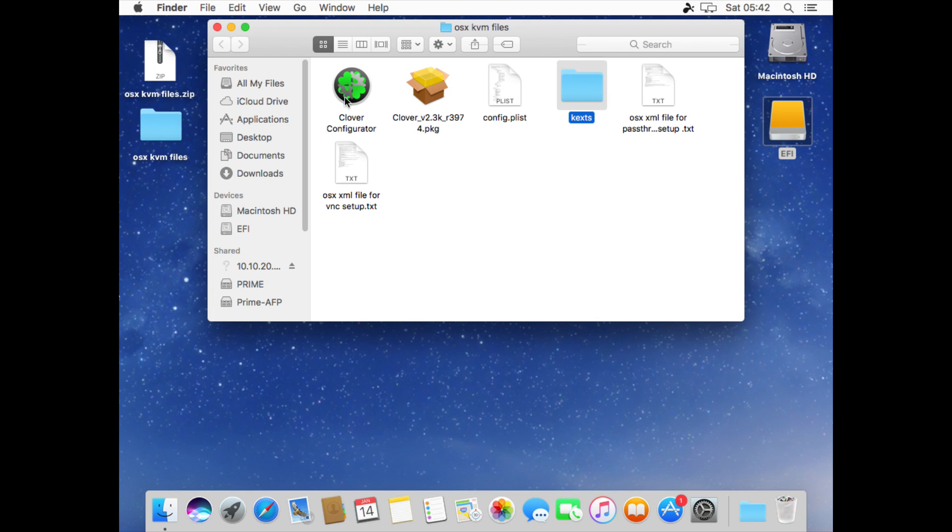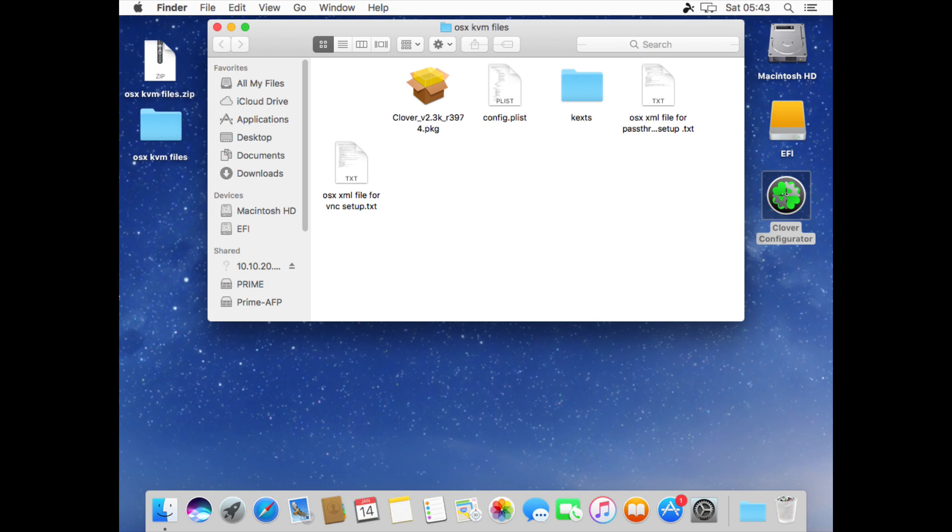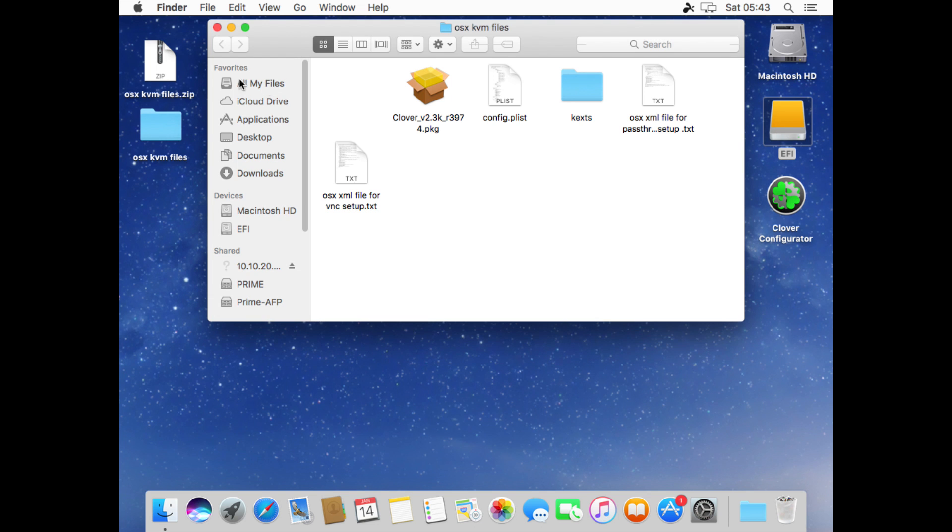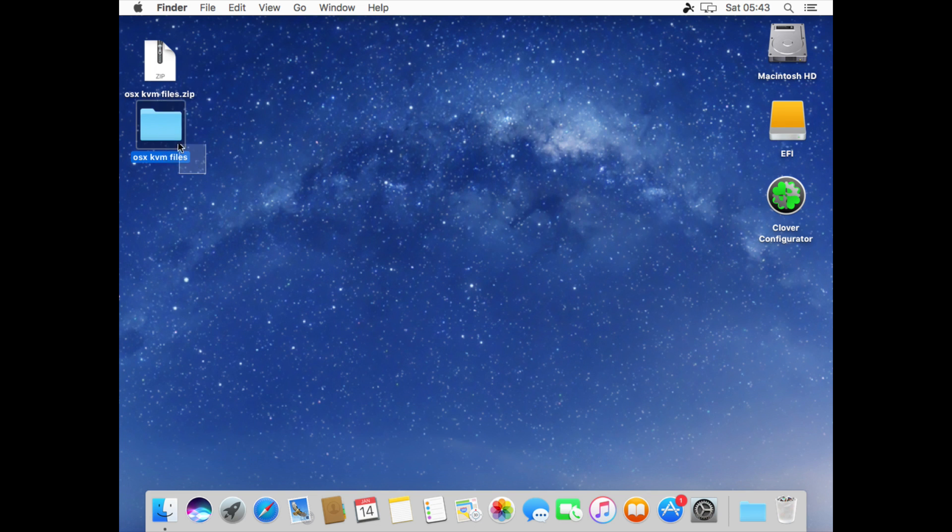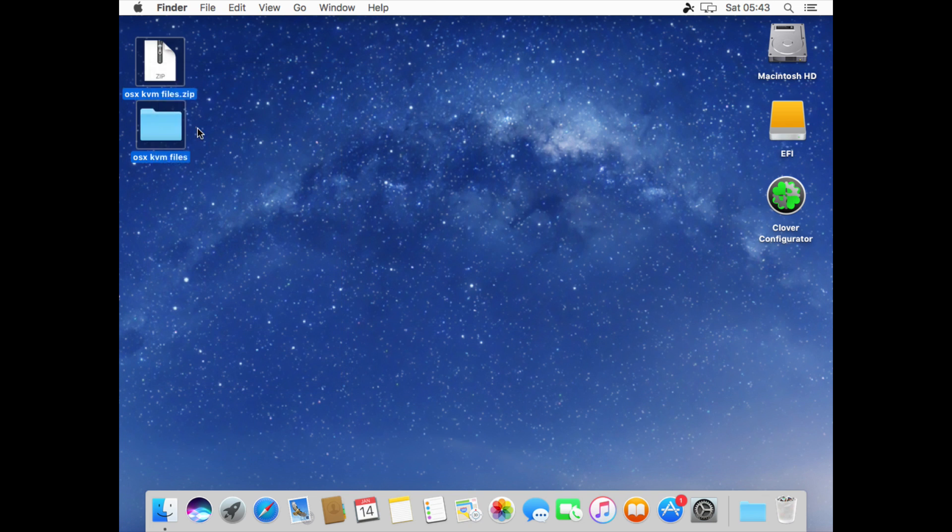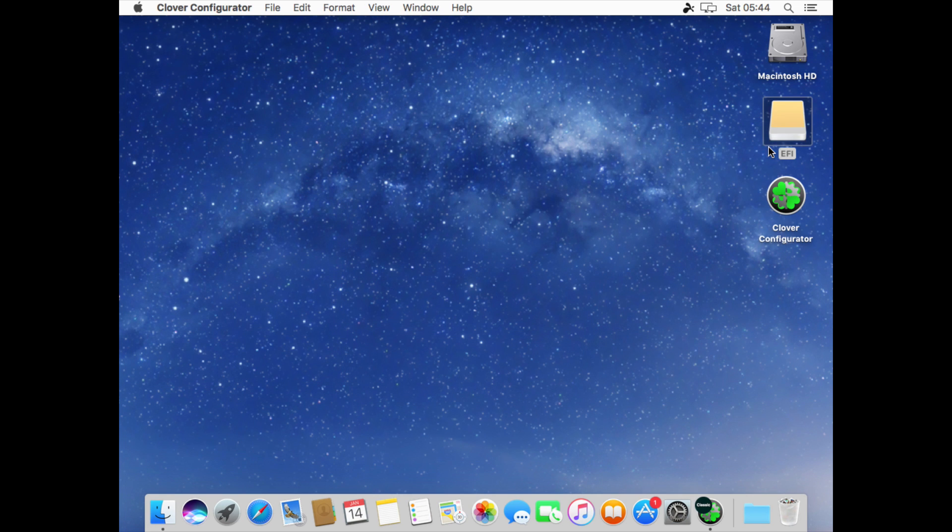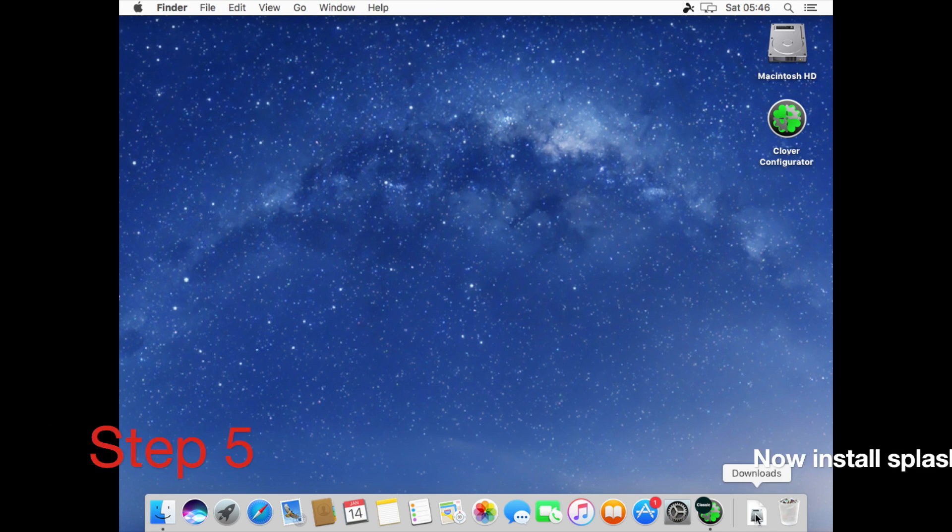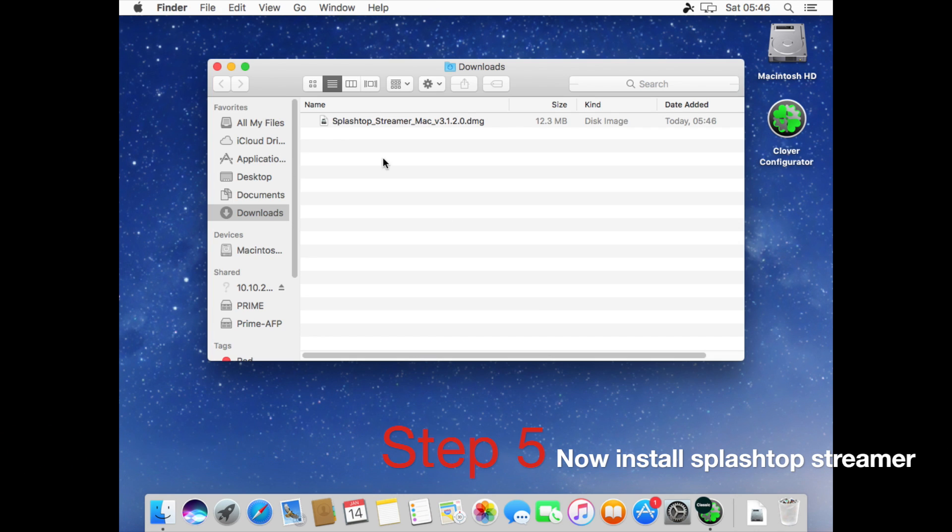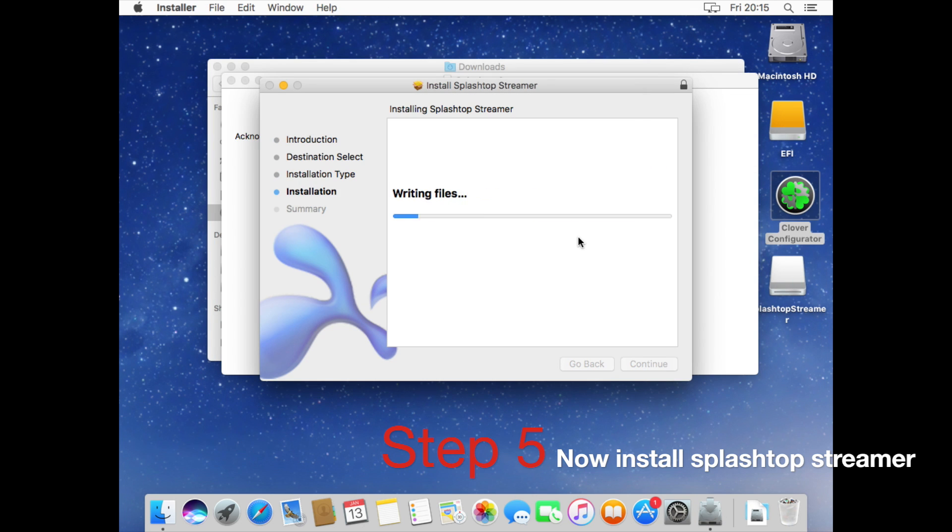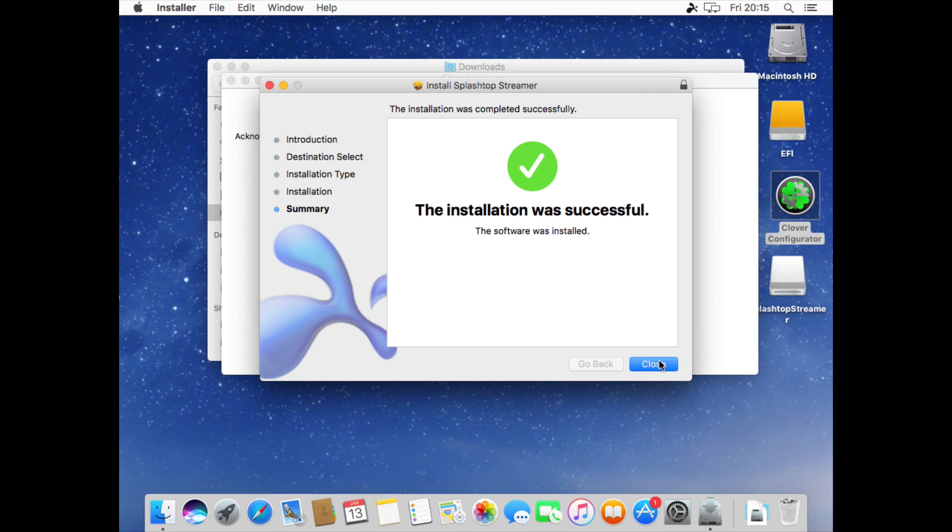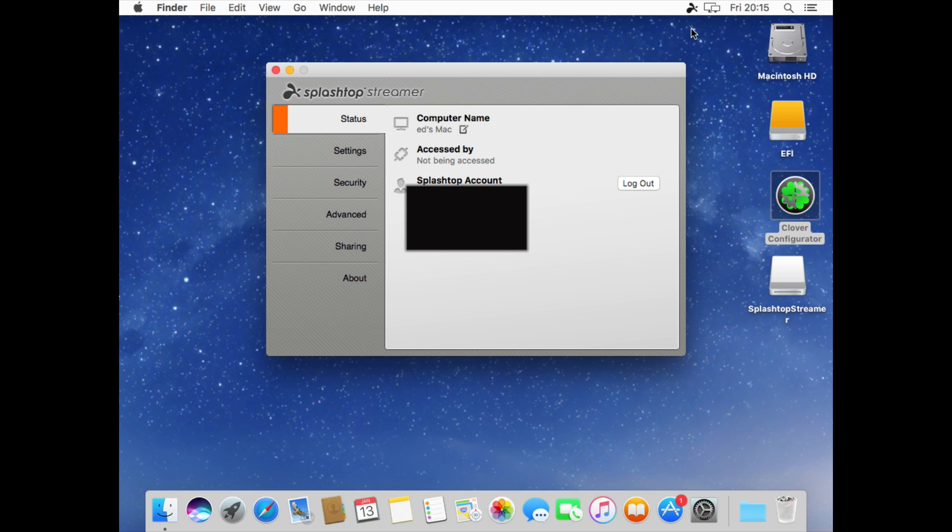Now just copy the Clover configurator onto the desktop. This is a really useful program in case you want to adjust your Clover configuration. With that complete let's just tidy up the desktop a bit and then we'll go on to install Splashtop streamer. After installation is complete you'll be asked to either sign in with your Splashtop username and password or to sign up for a free account.